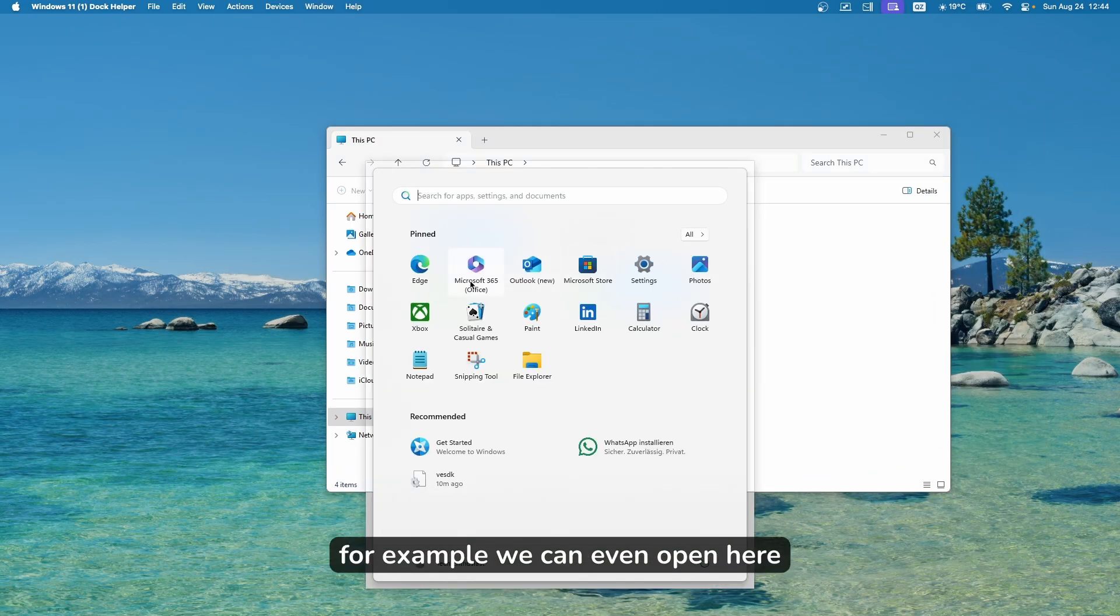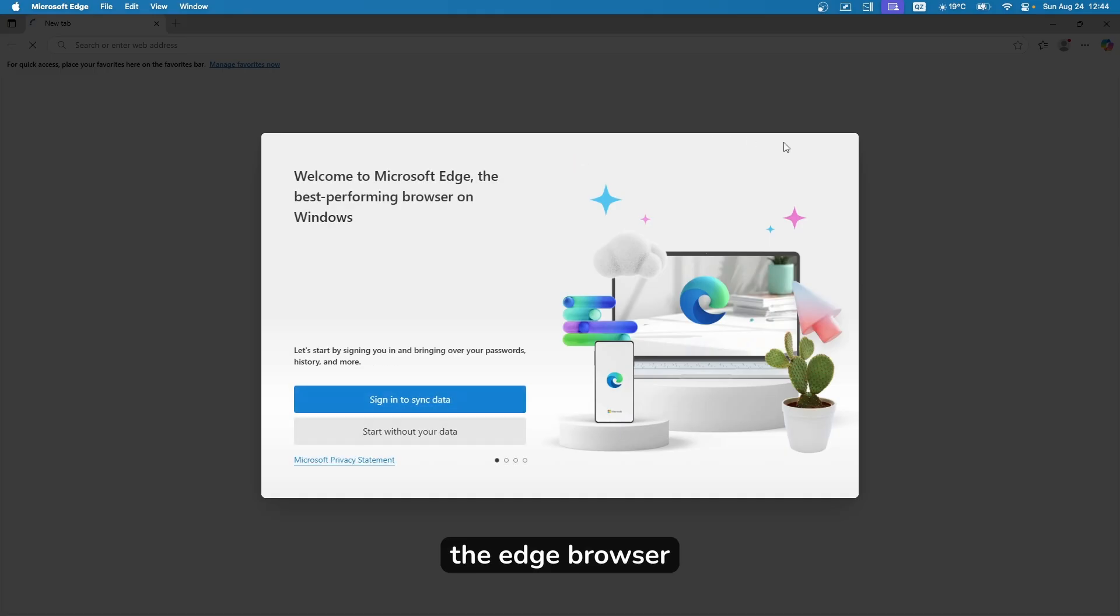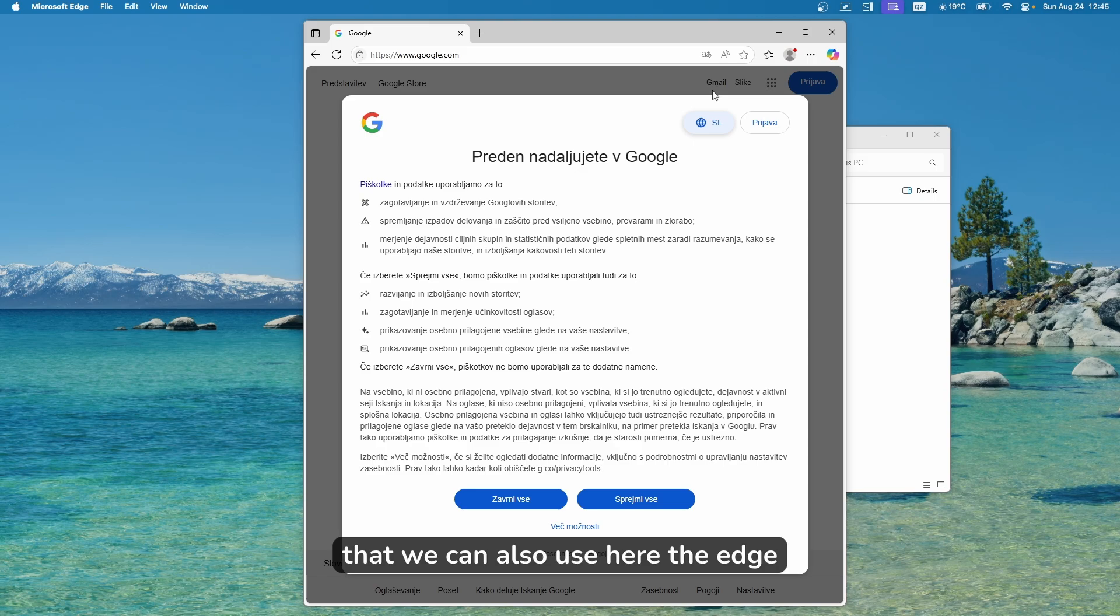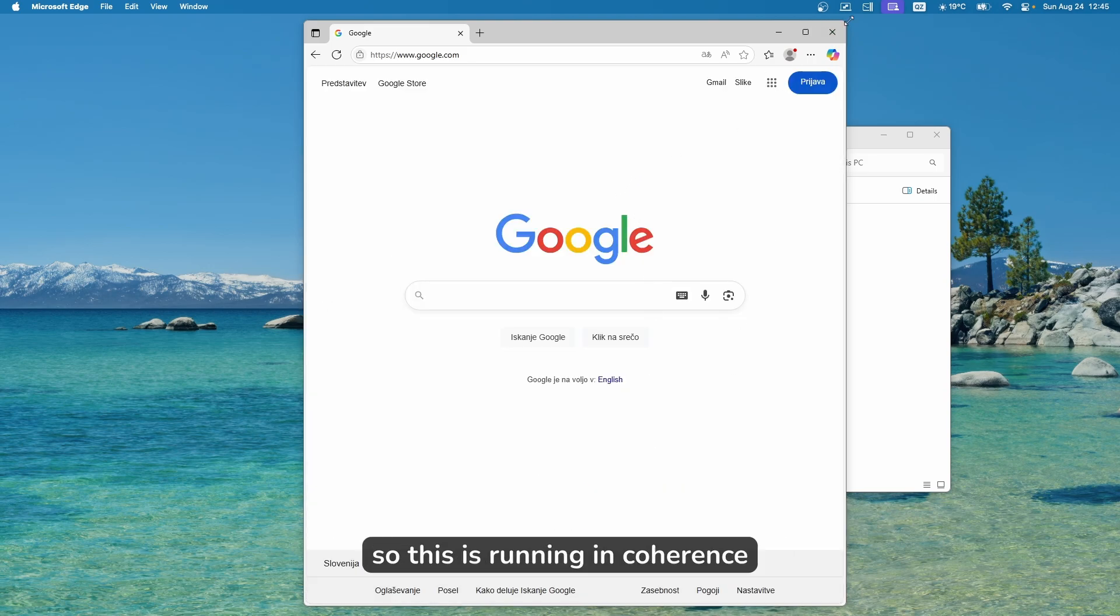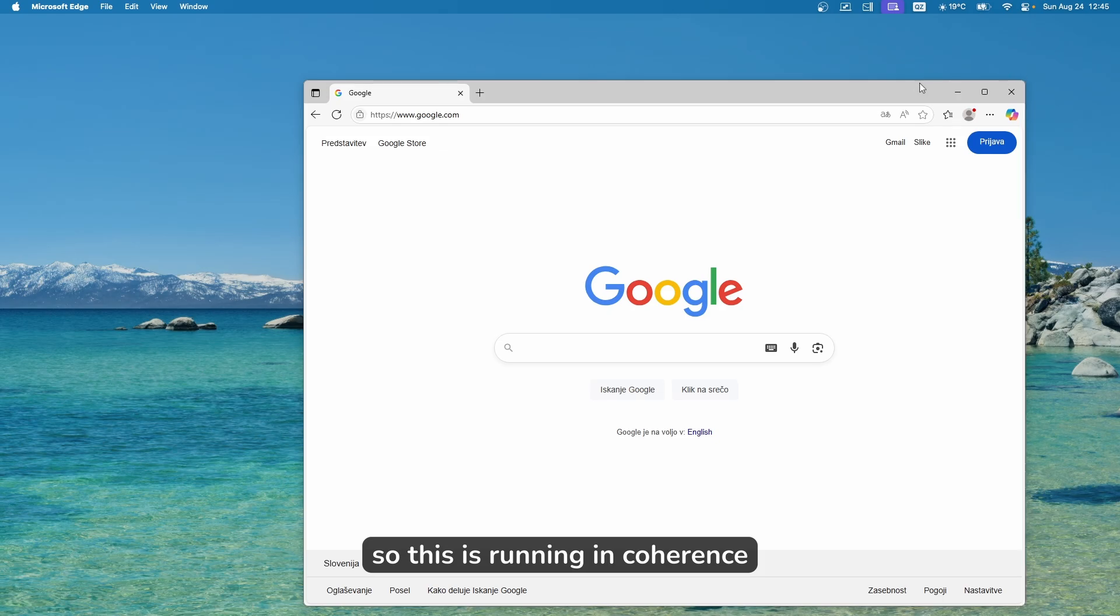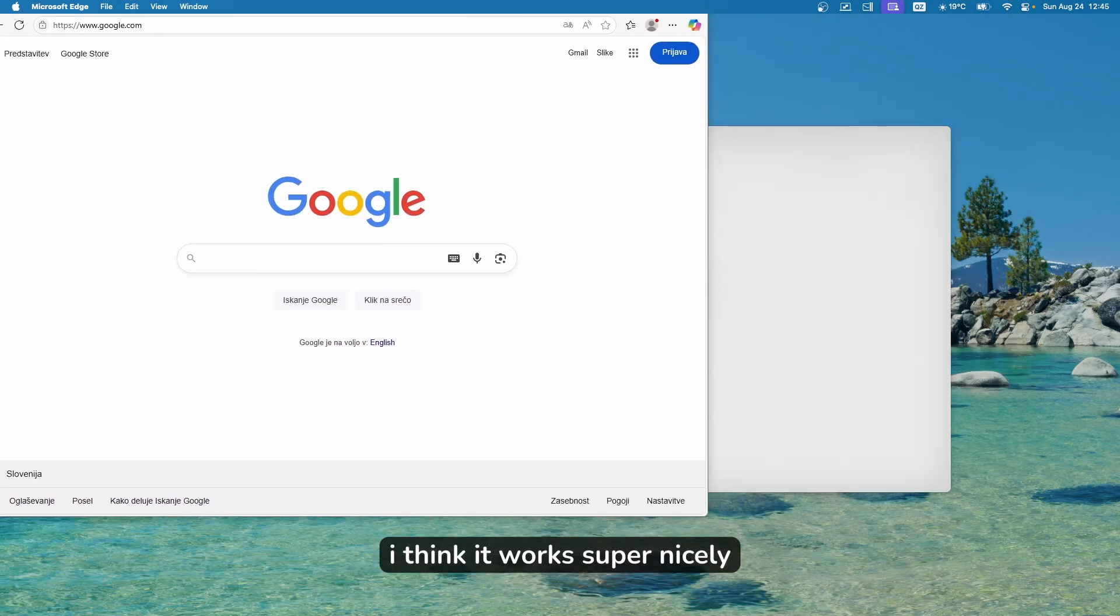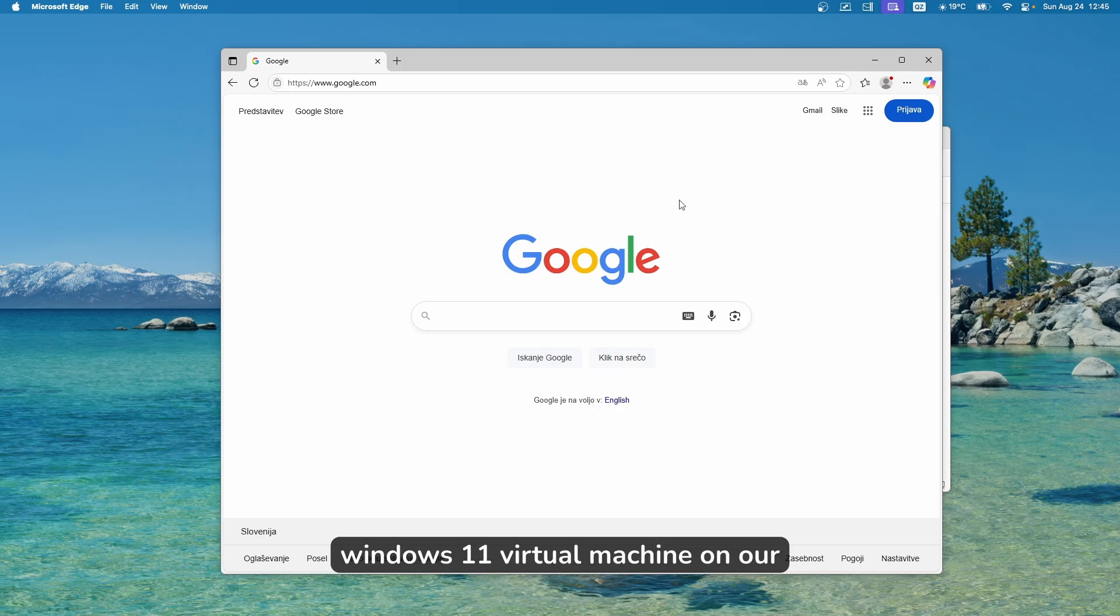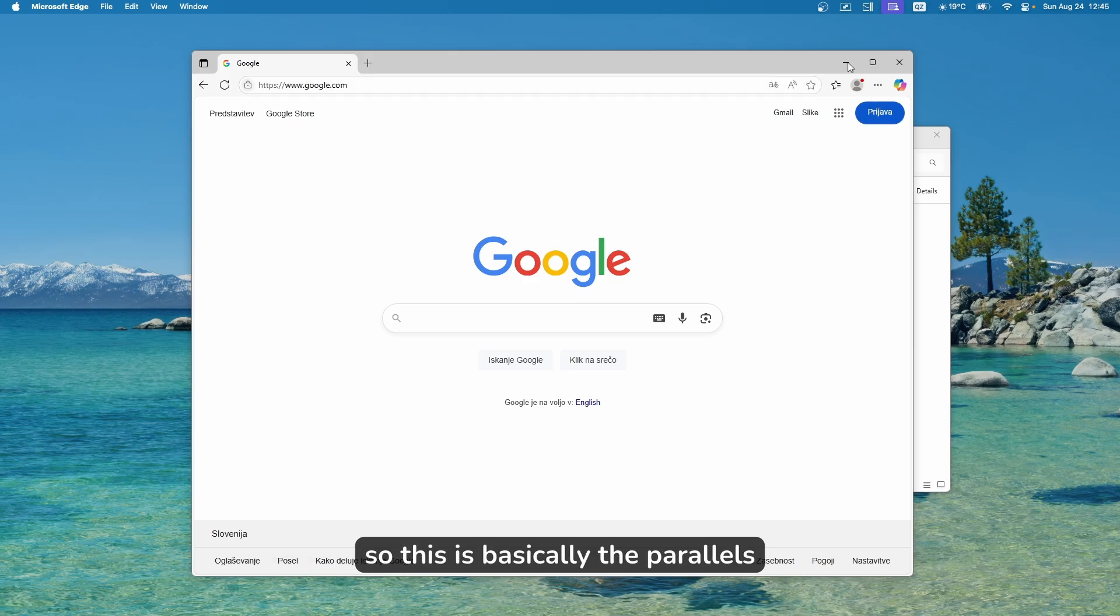For example, we can even open the Edge browser. We can also use the Edge browser inside Mac OS. So this is running in coherence mode. I think it works super nicely. We can use this Edge browser from Windows 11 virtual machine on our Mac OS Tahoe or Sequoia. This is basically the Parallels coherence mode.